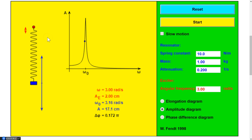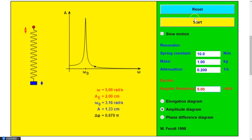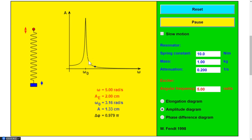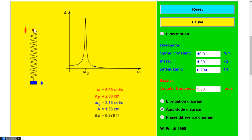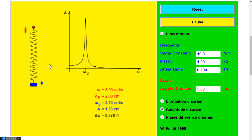Now you might think as long as you keep speeding up, the oscillations get bigger. Let's test that theory — let's go all the way up to 5. Now they're out of sync again. This thing is kind of bobbing up and down, but this is just moving too fast. The spring and the mass want to oscillate slower than this.